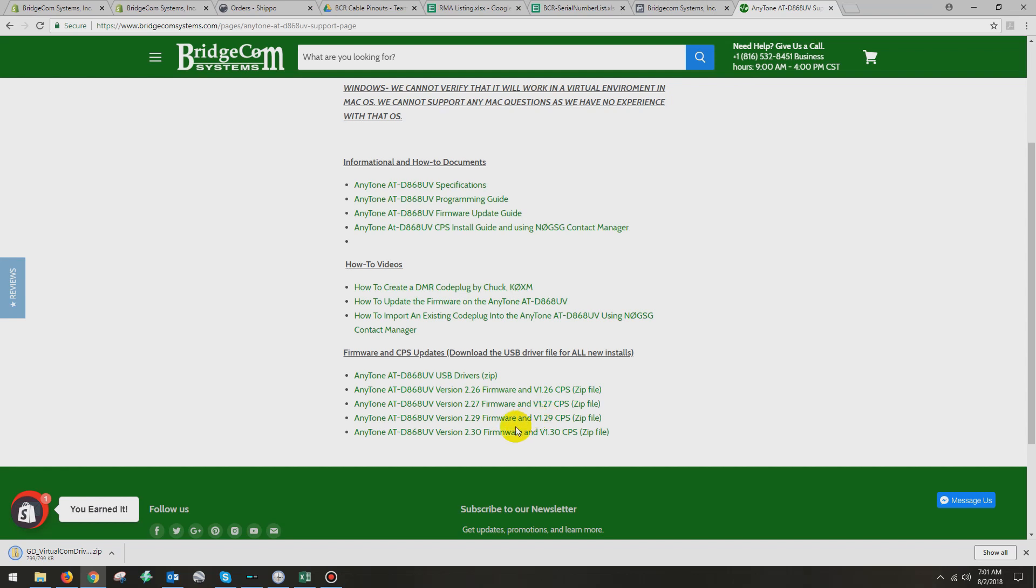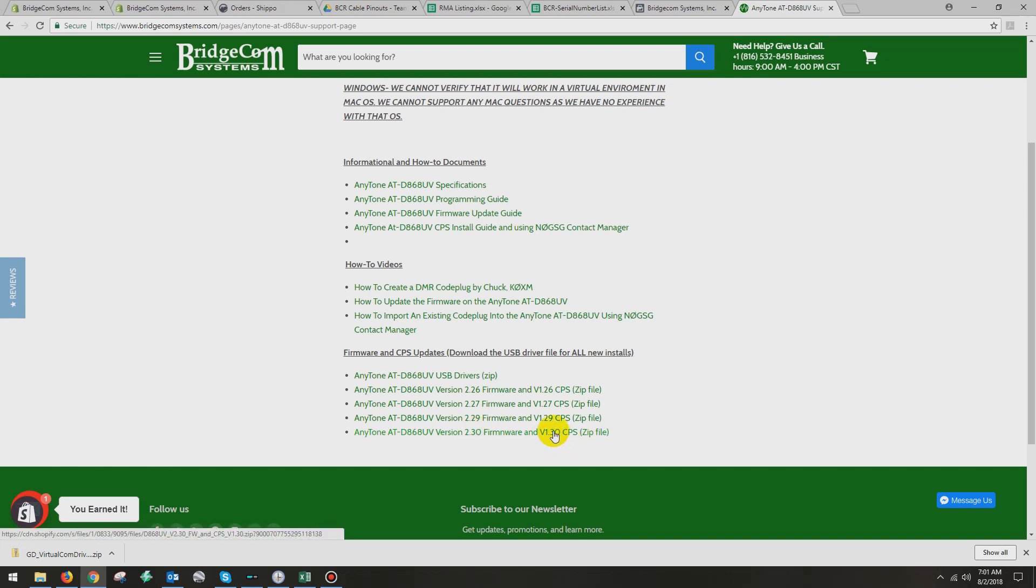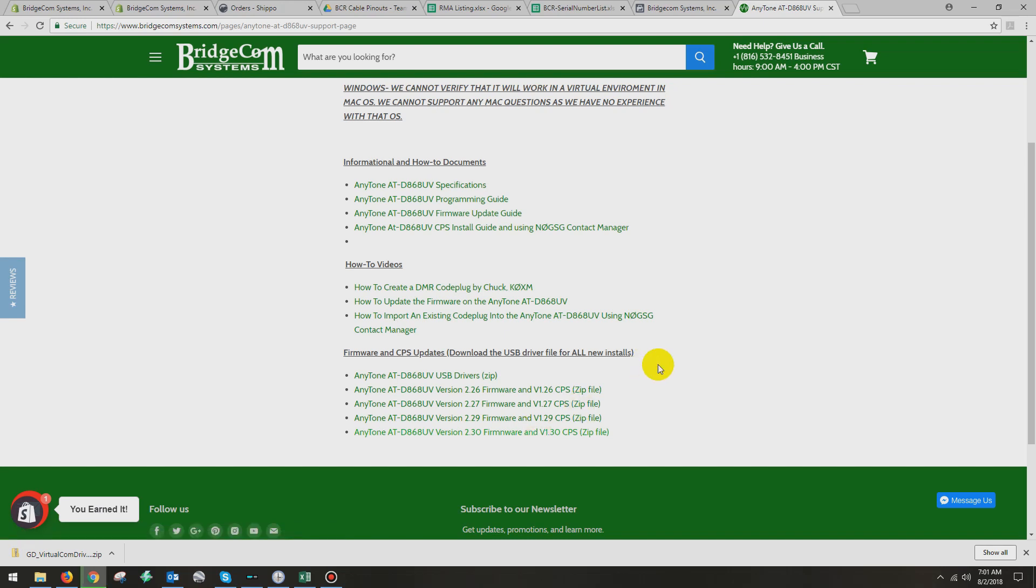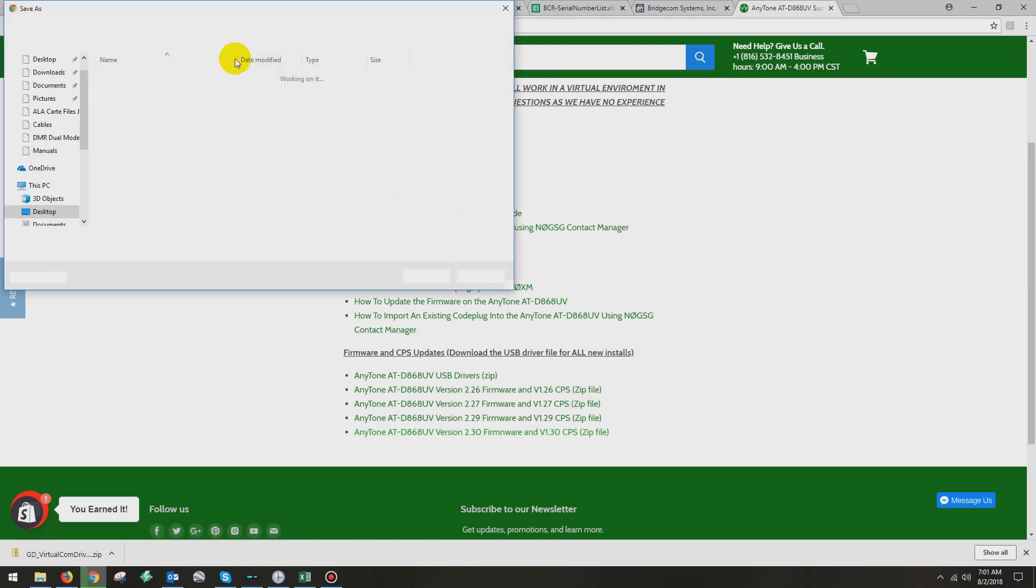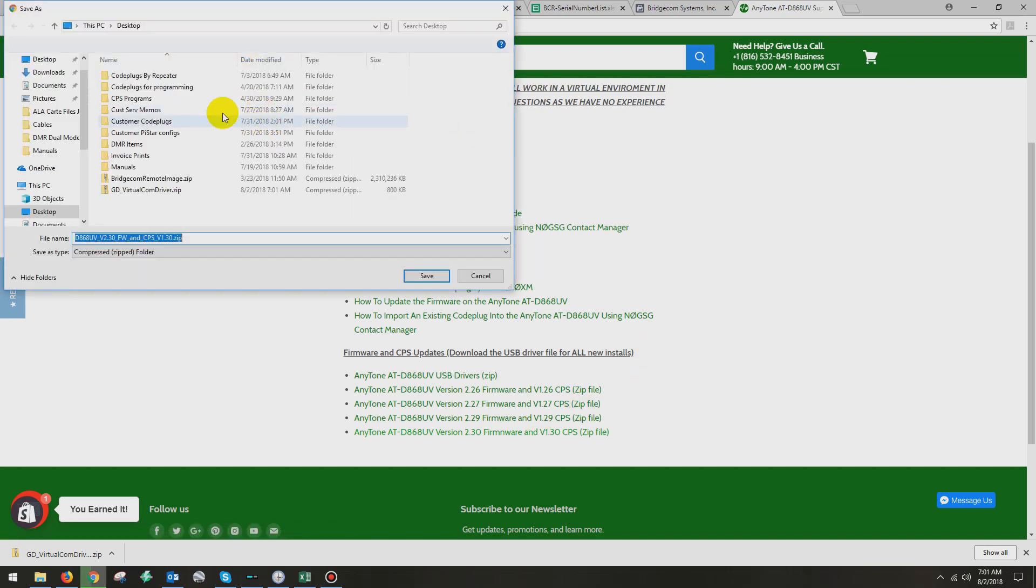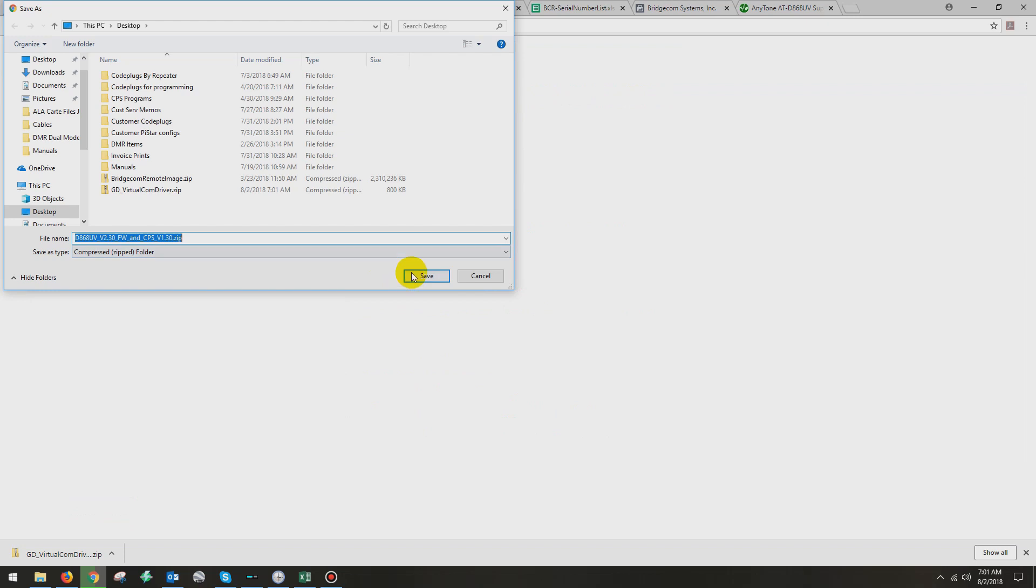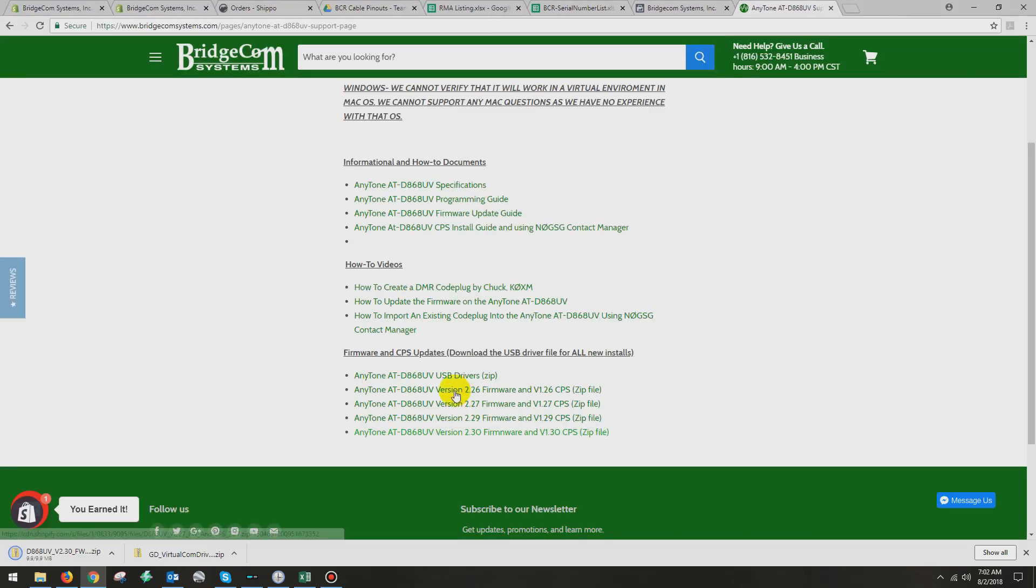Since my radio is at 1.30, as you saw in the video, I'm going to download the 1.30 CPS. Now remember, the last two numbers on the firmware and the CPS must match, or things don't play well in the sandbox. So I'm going to download this file. Once again, I'm going to save that to my desktop, and it should be done shortly. And it is done.